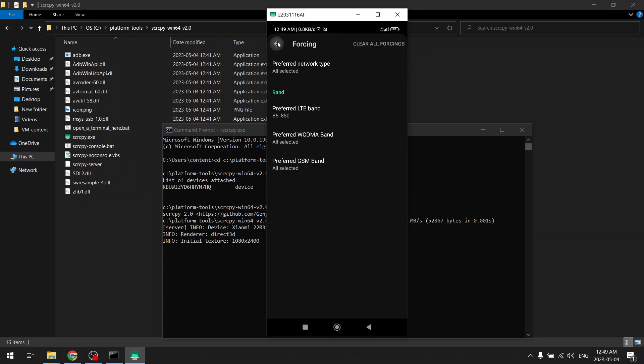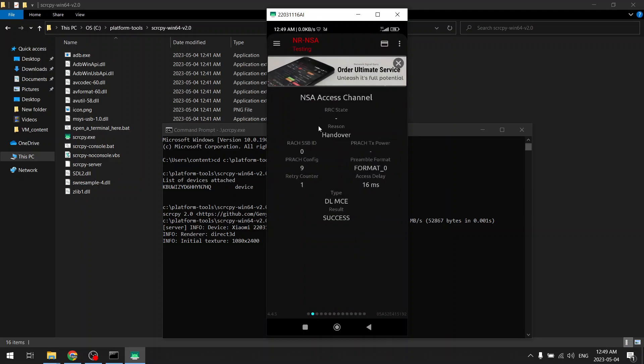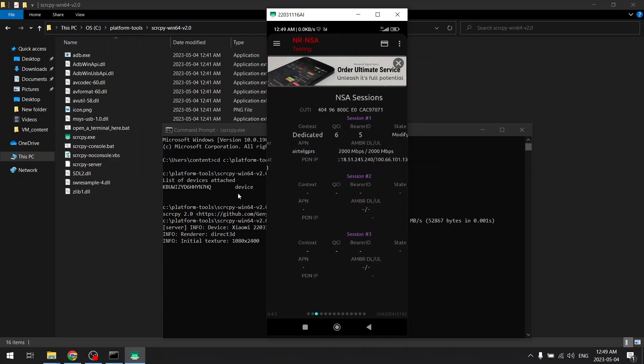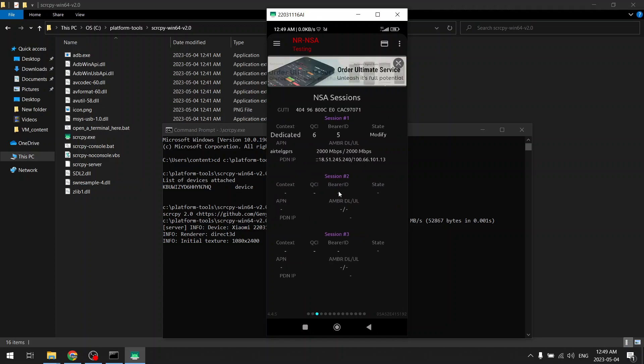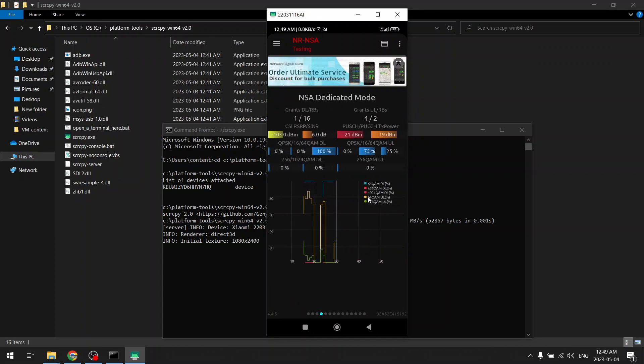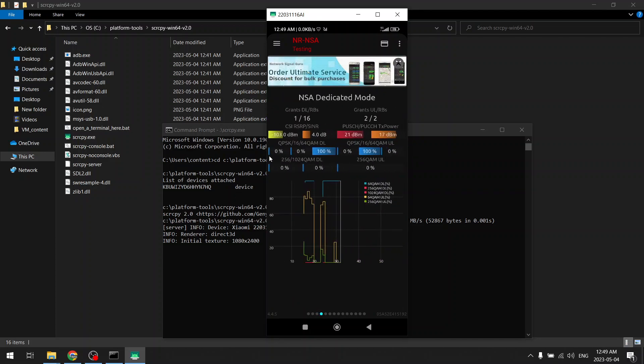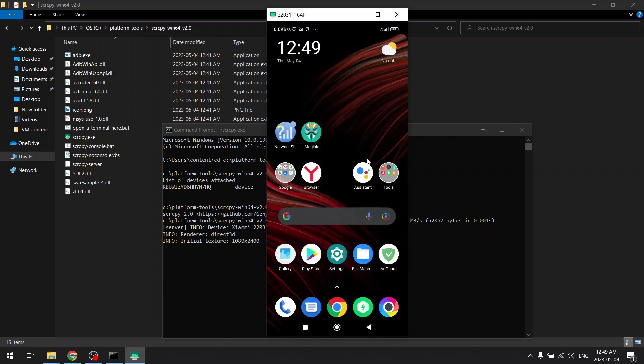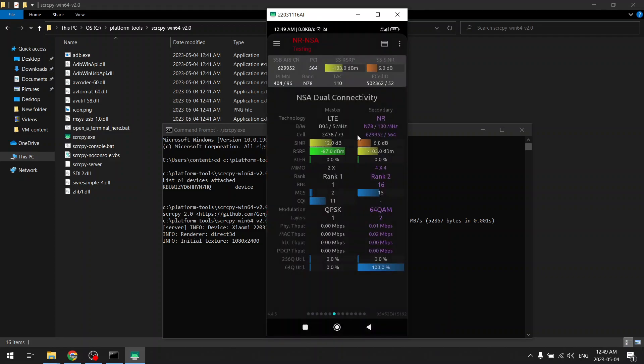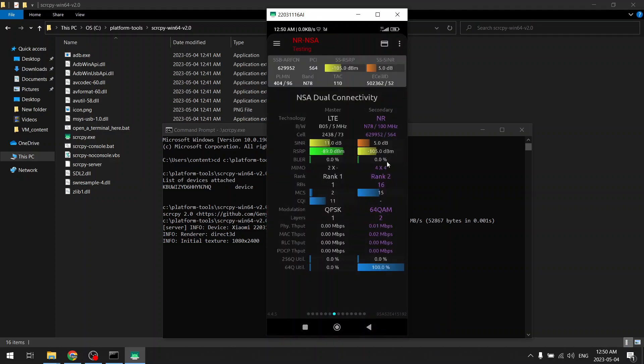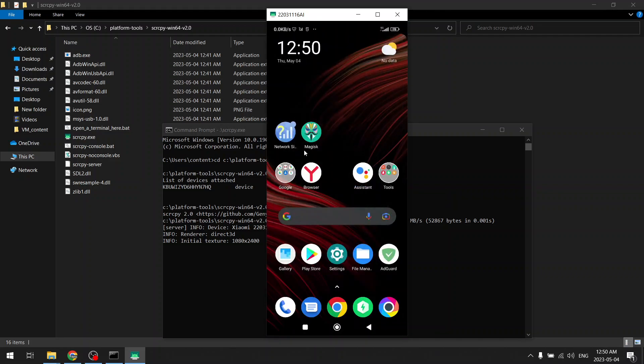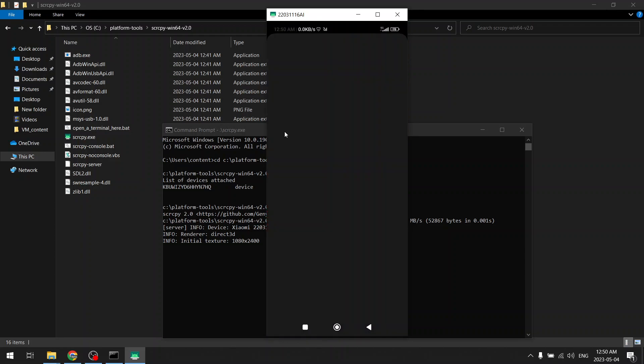And then press OK. Now my mobile phone is connecting to the cell tower on that particular frequency. And you can see here if you see band...